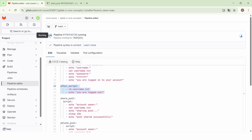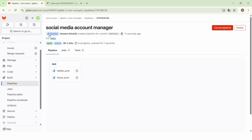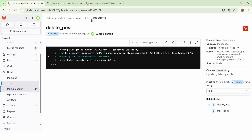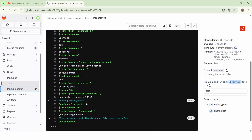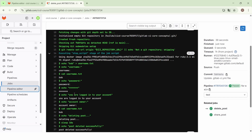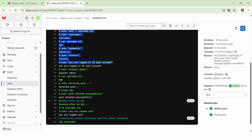Let's commit the changes and see the execution of the jobs. The pipeline is triggered and now we have two jobs: 'delete post' and 'share post'. The delete post job succeeded. We have first the execution of the before_script — we create the username.txt file, echo the username, the password, and display 'you are logged in to your account'. Then the job moves to the main script where we echo the account owner (Bob), echo 'deleting post', and echo 'post deleted successfully'.